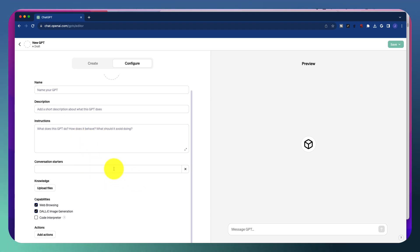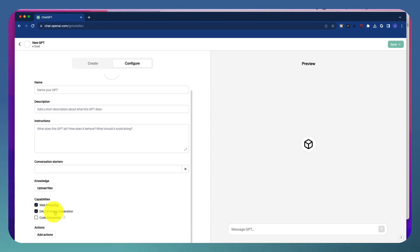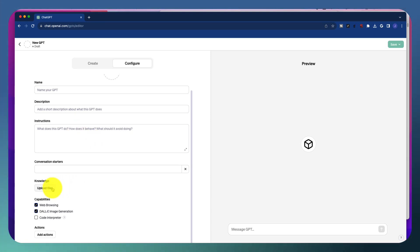We can add the tone, we can add all sorts of things in here. Conversation starters, these are just rapid ways that we could stick these things up here at the top that would kind of kickstart a conversation. Don't have to use those. And of course, we have the capabilities.